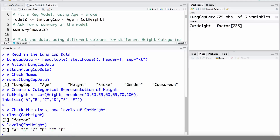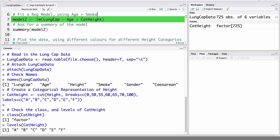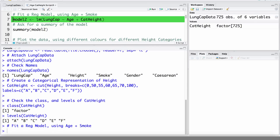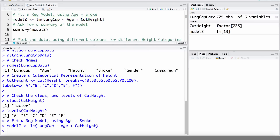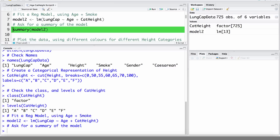I've prepared a script that we're going to work through in this video, so let's go ahead and use that to fit this regression model. Here we're going to submit the command to fit the model using age and categorical height to estimate the mean lung capacity. Let's also ask for a summary of this model.